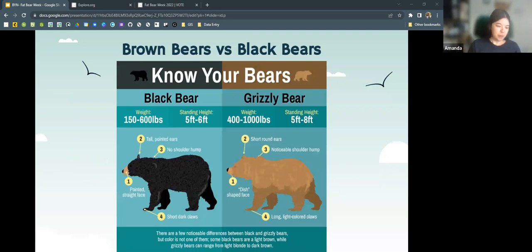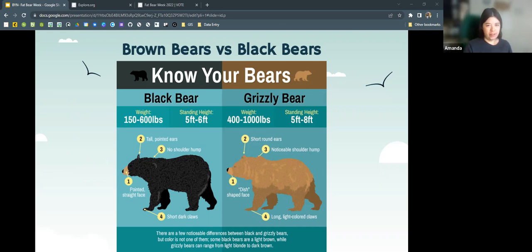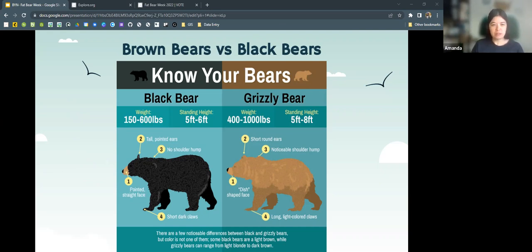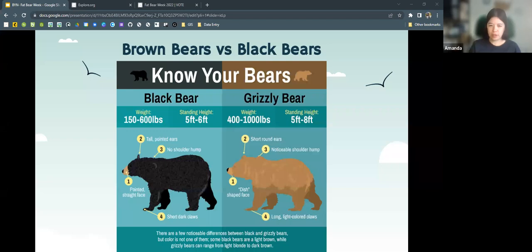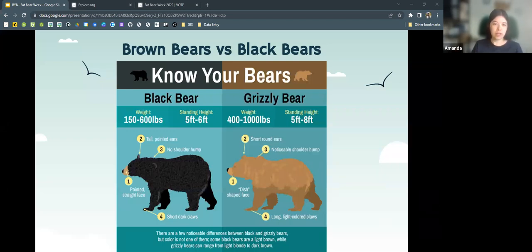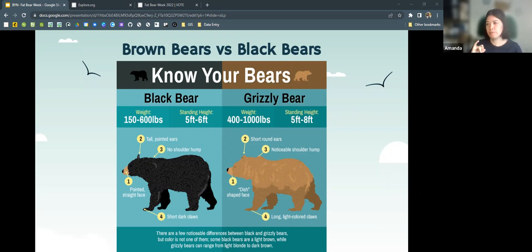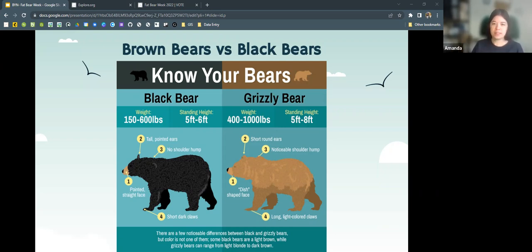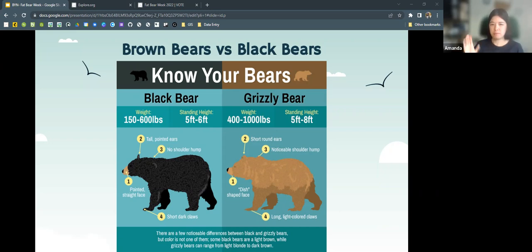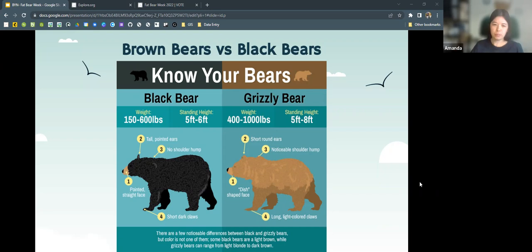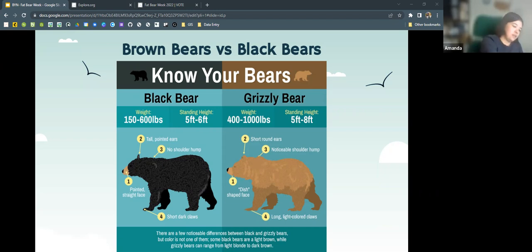Distinguishing our black bear from our brown bear or grizzly bear is relatively easy, even though both come in this variety of colors. Brown bears tend to be larger, at least in terms of weight. And something very prominent about brown bears is their short, rounded ears, whereas black bears have more tall, pointed ears. And then brown bears and grizzly bears have this very distinctive shoulder hump that you can see.